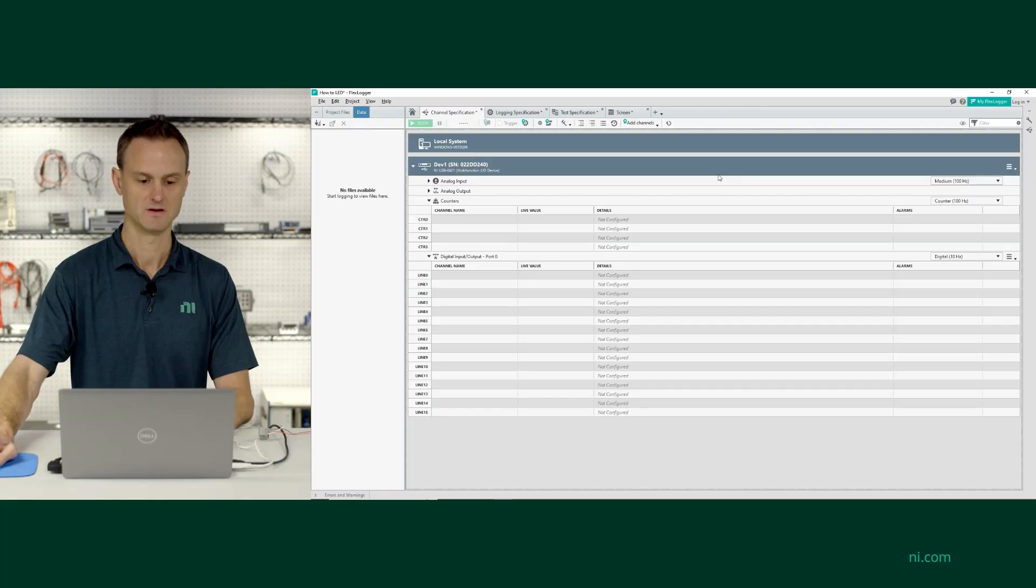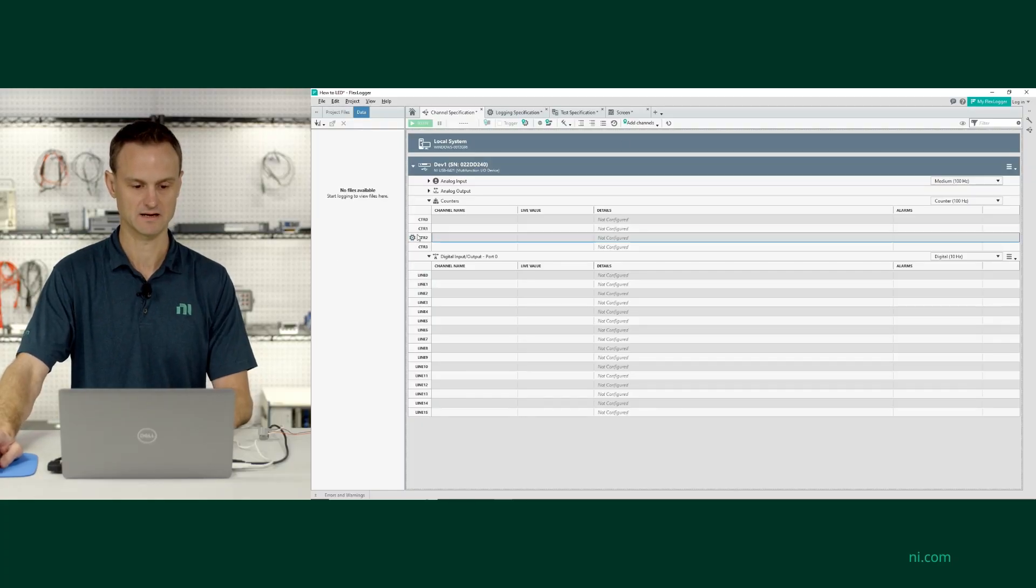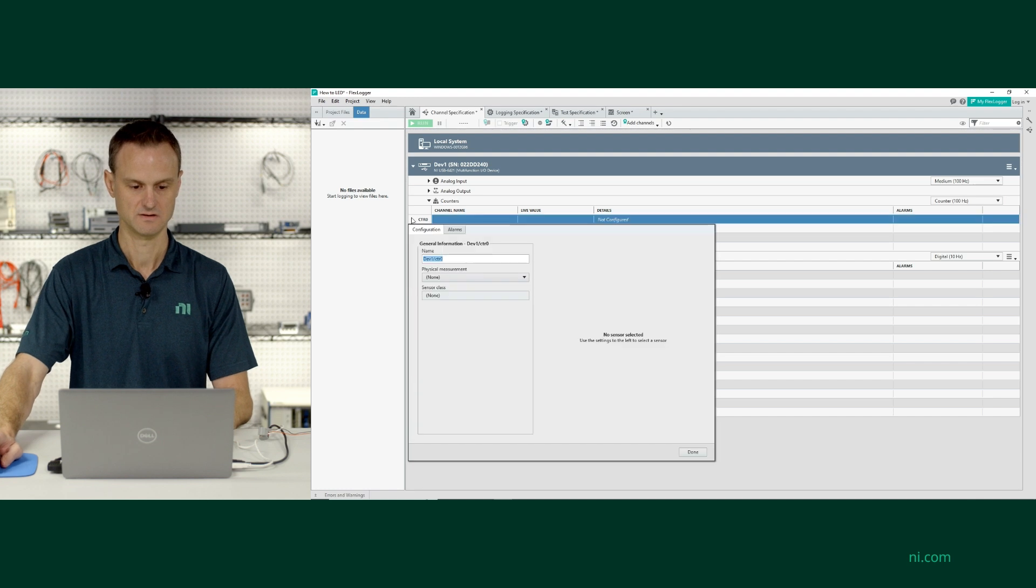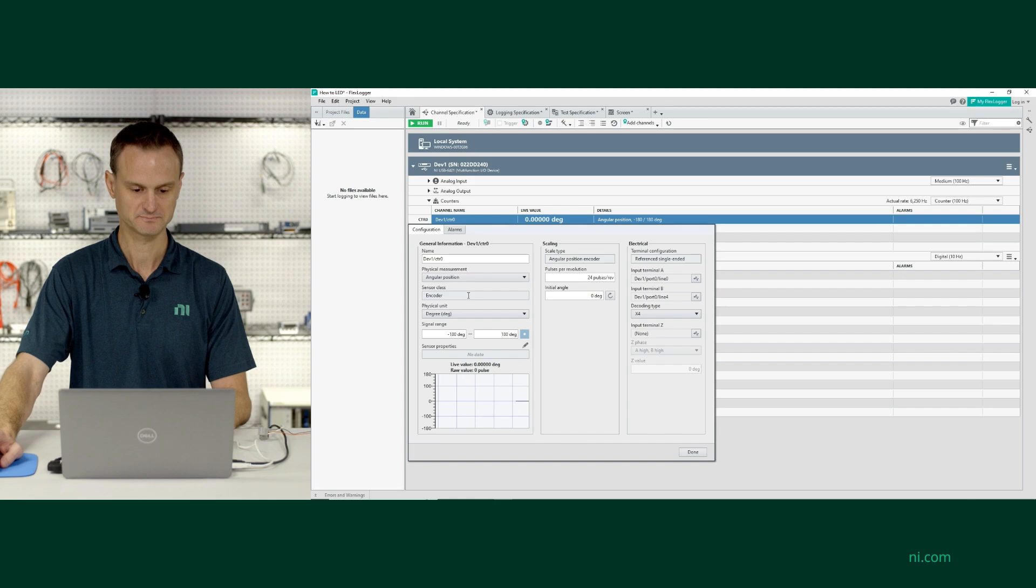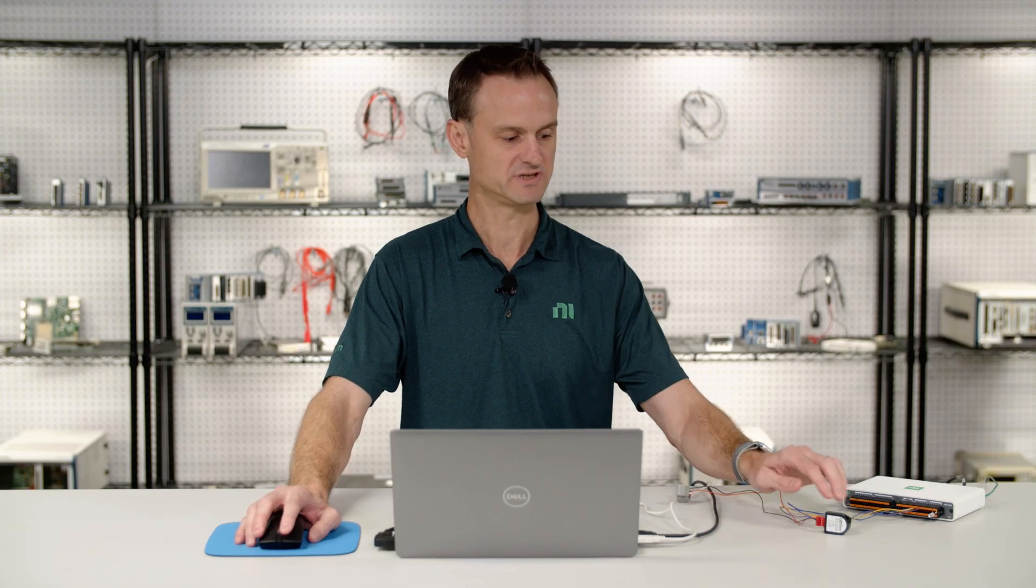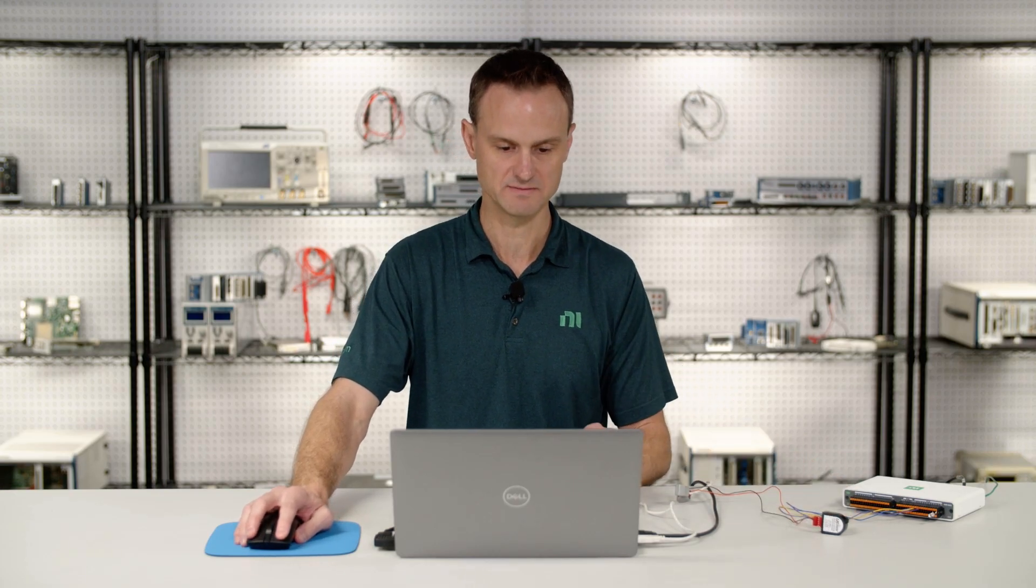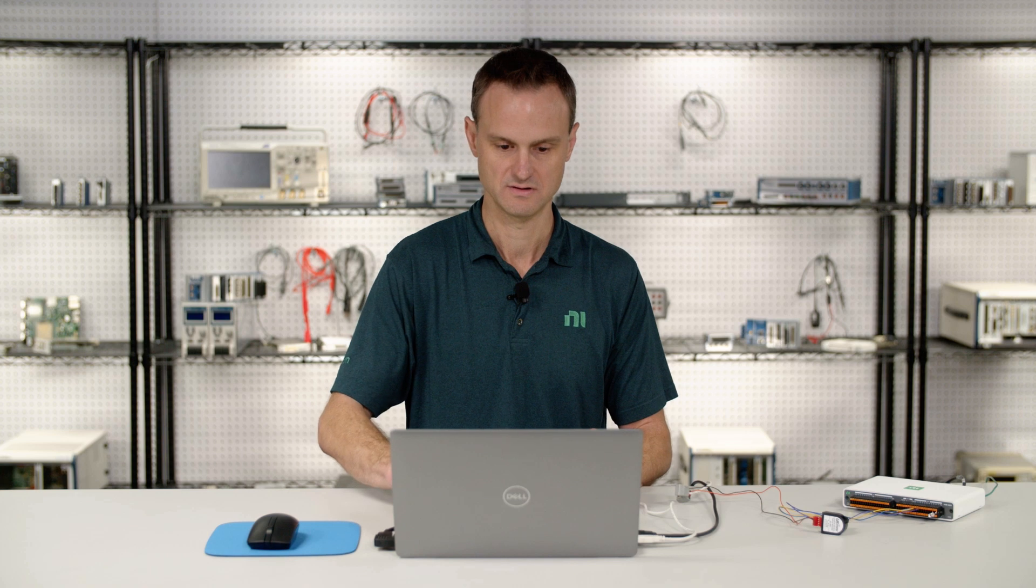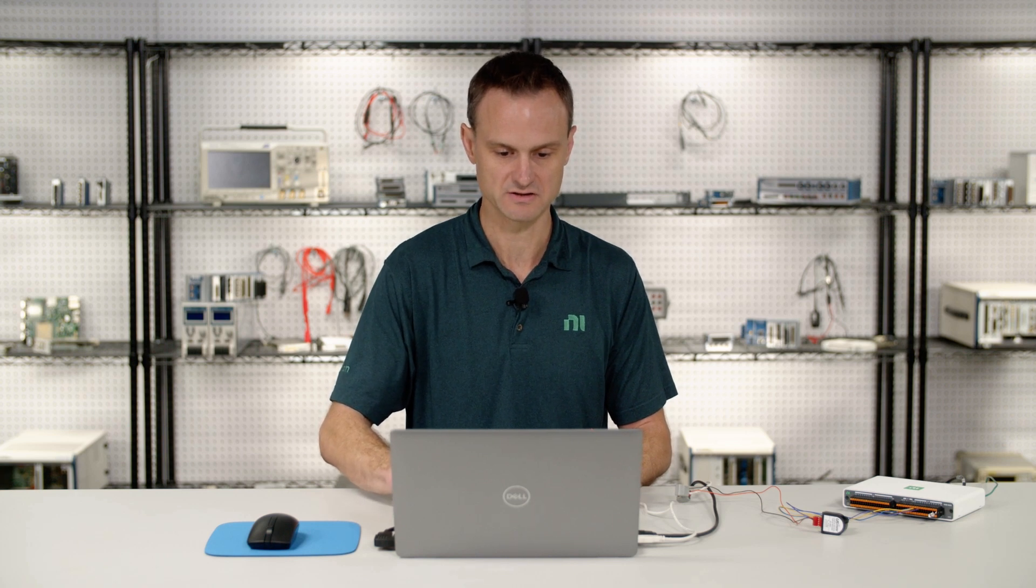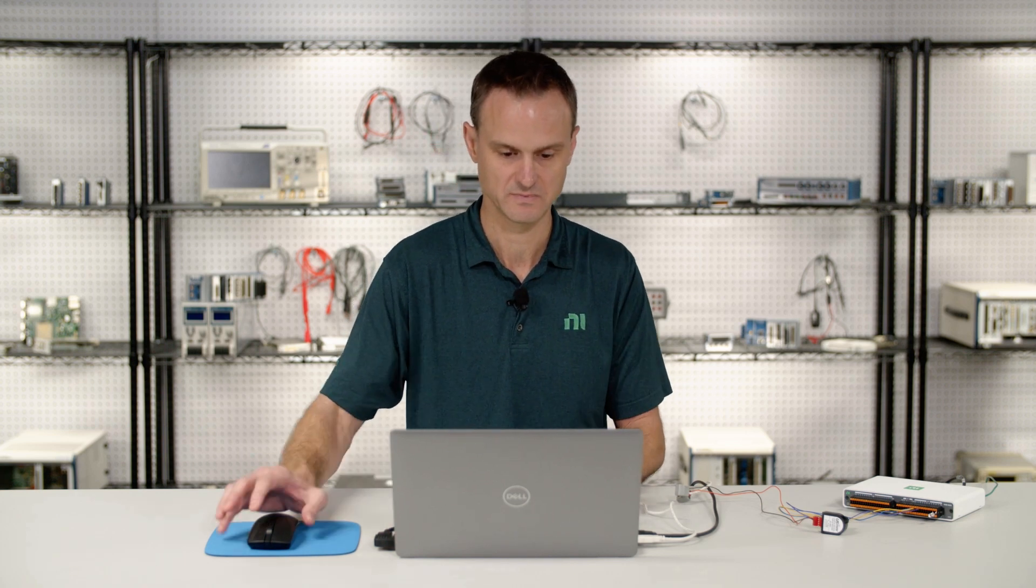I'm going to flip over to software where in FlexLogger Lite I can go to my counter timer section, open it up, and I can select physical measurement angular position. This particular quadrature encoder has 360 pulses per revolution. I know that both from the data sheet, but it's also in the model number on the back. So that's super convenient.